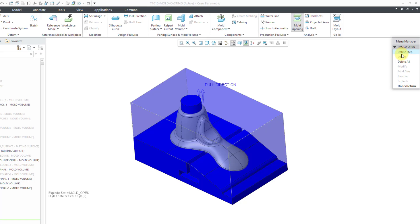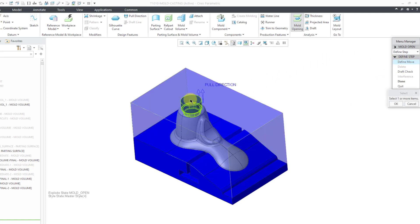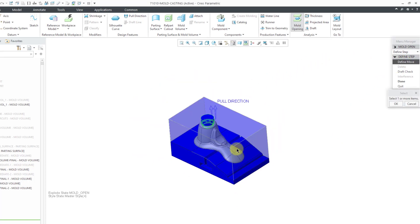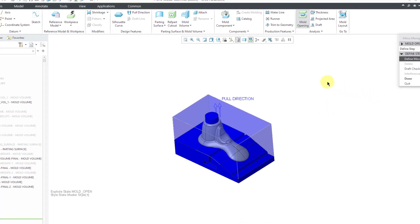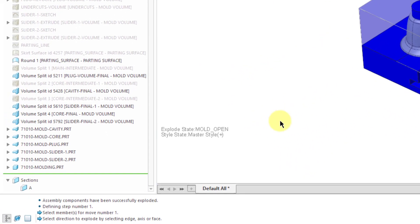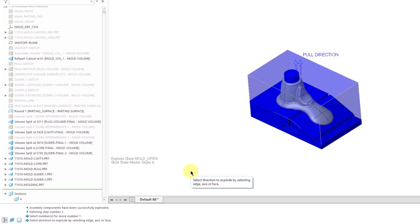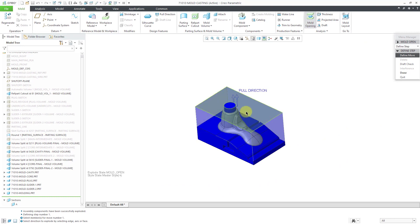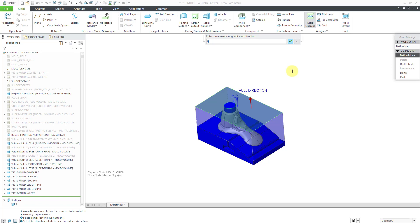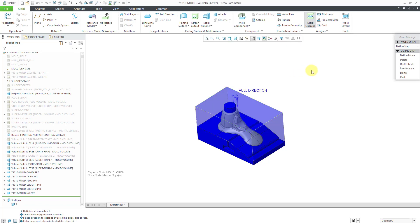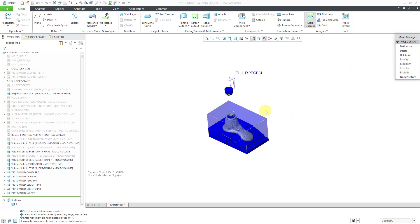The first thing we are going to do is define a step. In this step, we are going to define a move. Let's select the plug component. Then we can click the OK button. Then for our direction, you can select a surface, an edge, an axis, or a face surface. Moving in this direction, let's try a value of 6 and then we can hit the Done button.